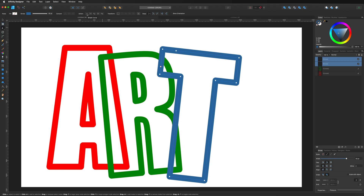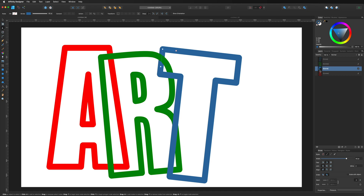Go up to the Action menu and select the 'Break Curve' option. Once you hit that, check the Layers panel — you'll now have two pieces. Take the piece you just cut and move it down behind the R so it sits underneath it.